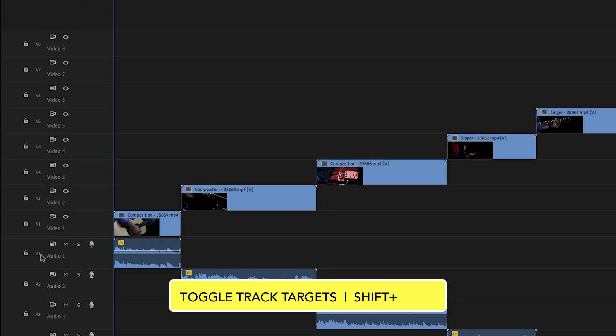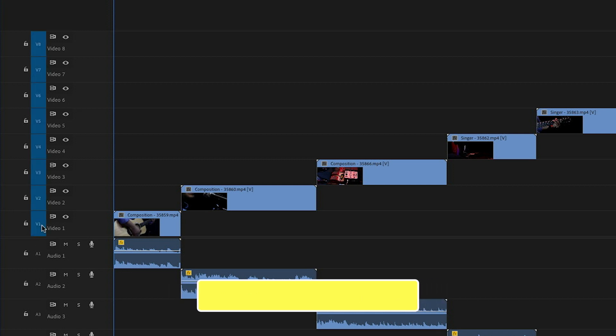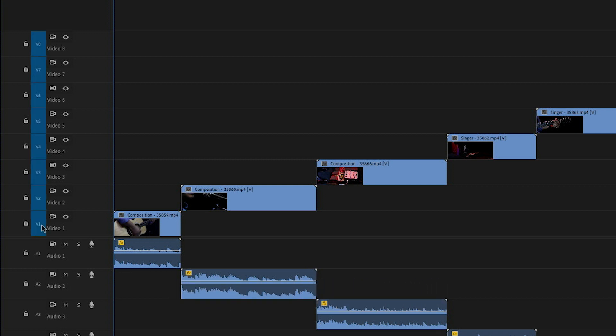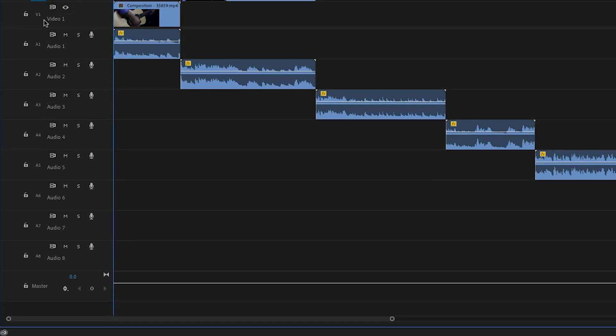So I'm going to hold down the shift key and click any one of my track targets, now they're all turned on, and then I'll just click V1 to turn that off. Then I'll move down to my audio track targets. I want all of these turned on, so I'll hold down shift, click any one of them, and now they're all turned on.